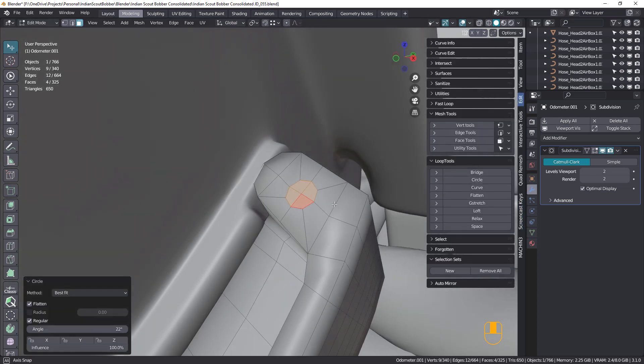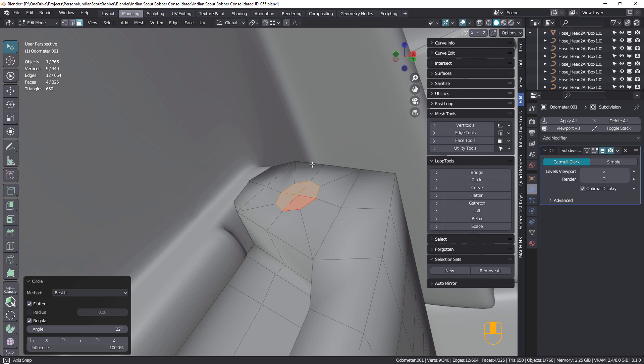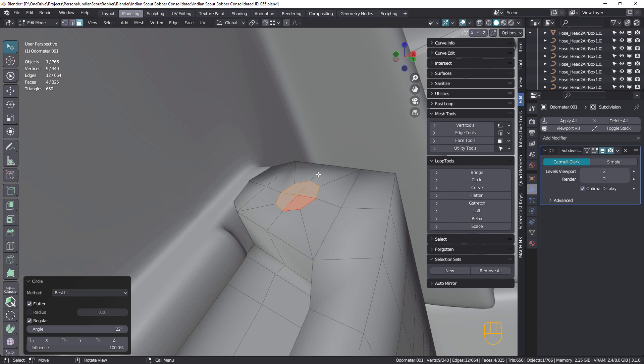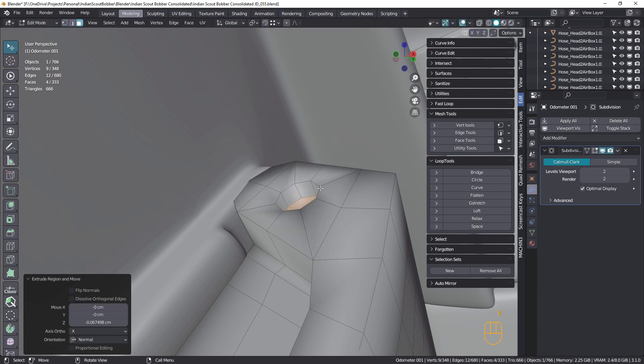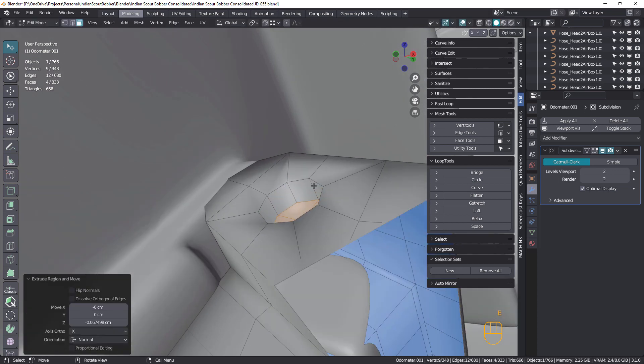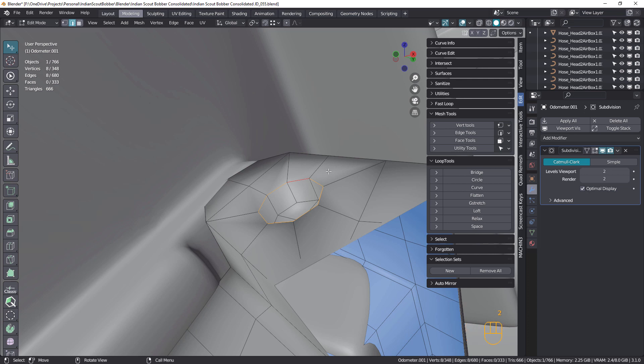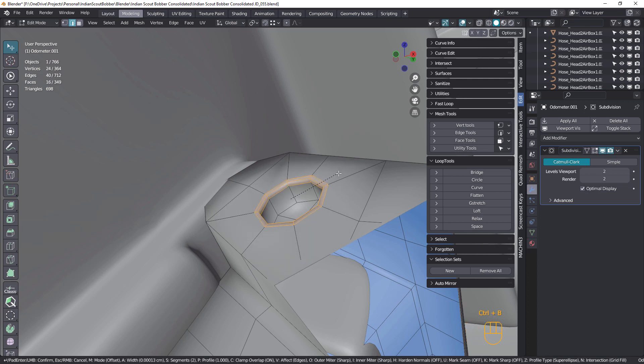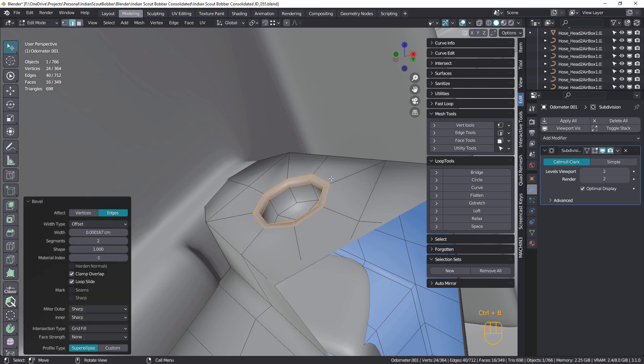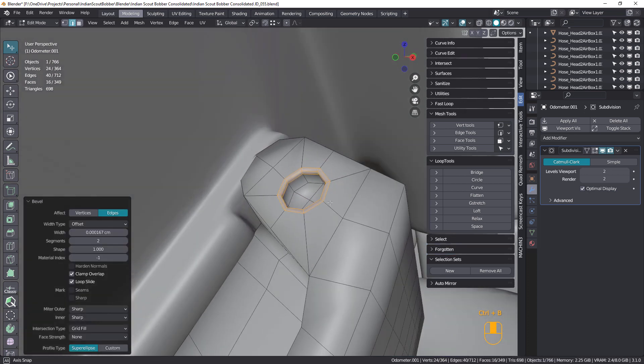And extrude, just a little way down there. Select that loop, control B to bevel, and there we go. So now if we look at this under subdivision, the hole looks okay.